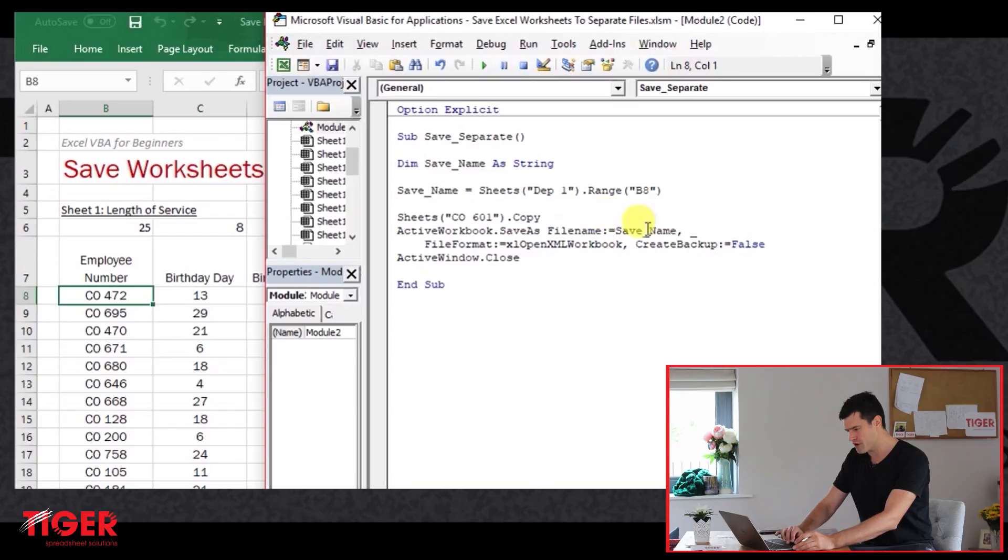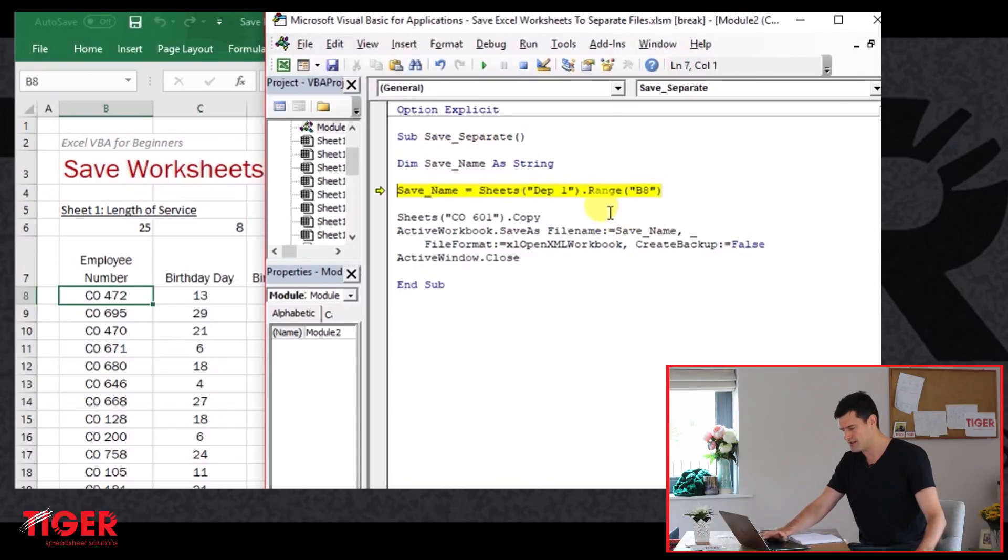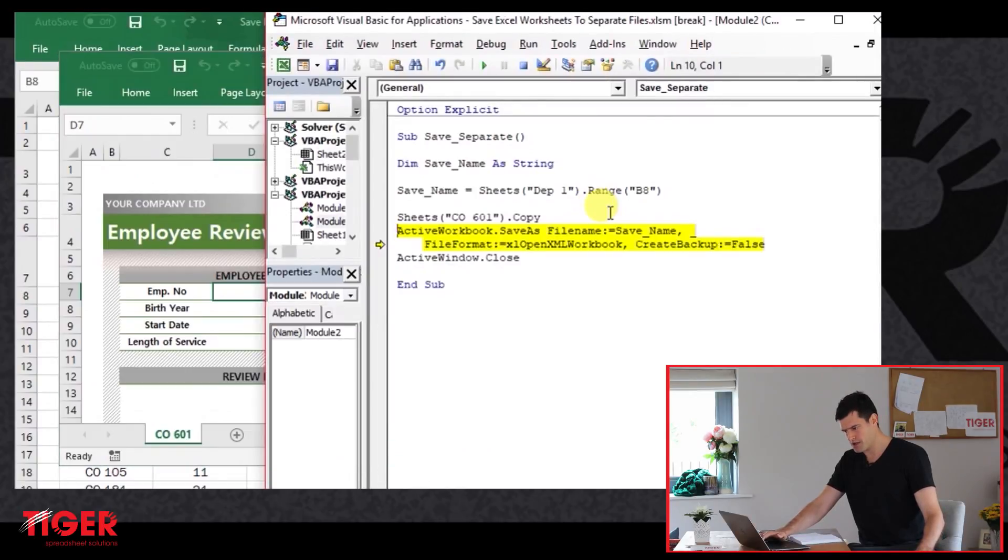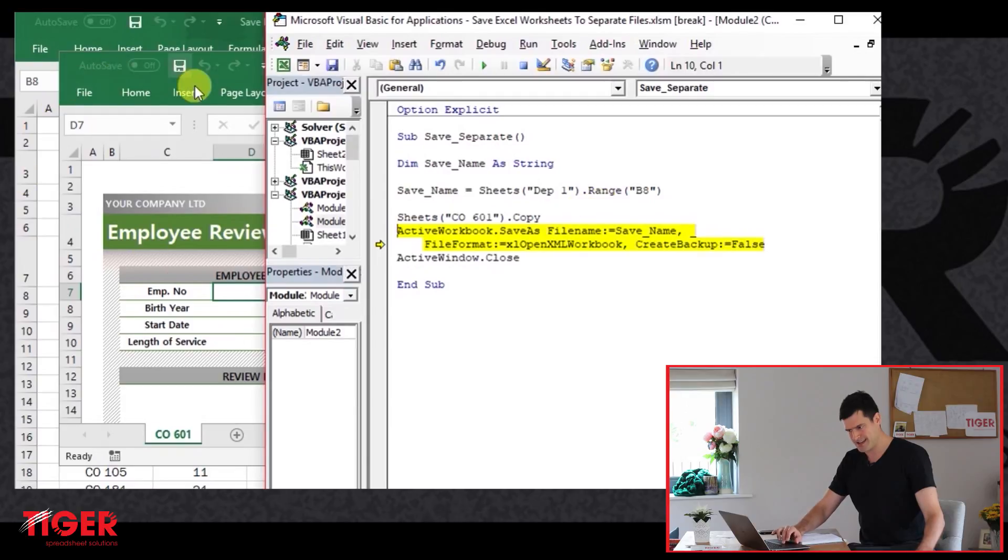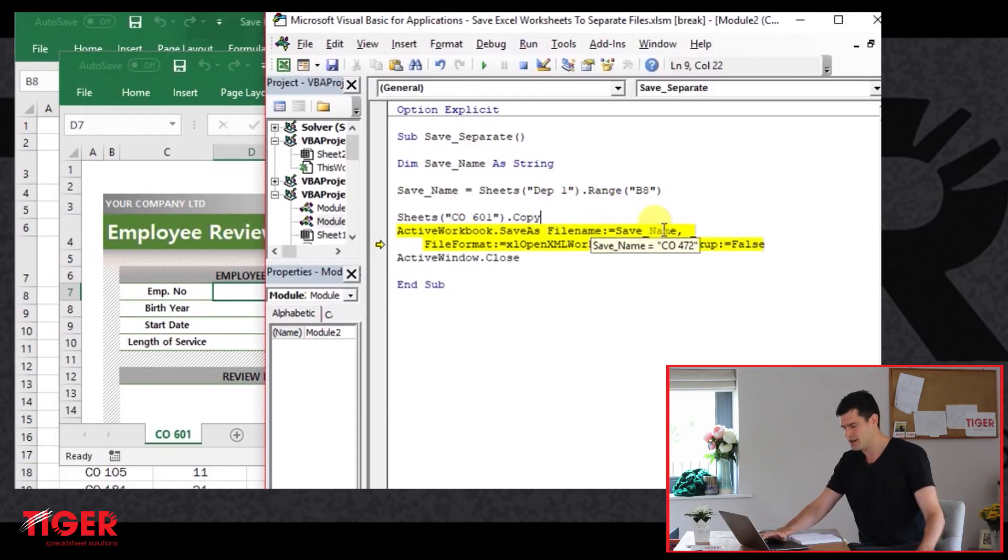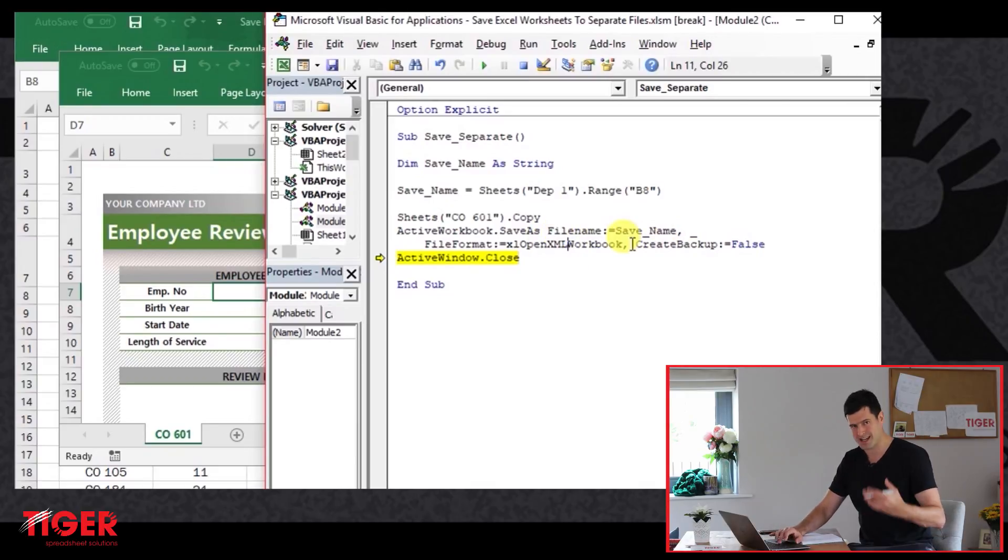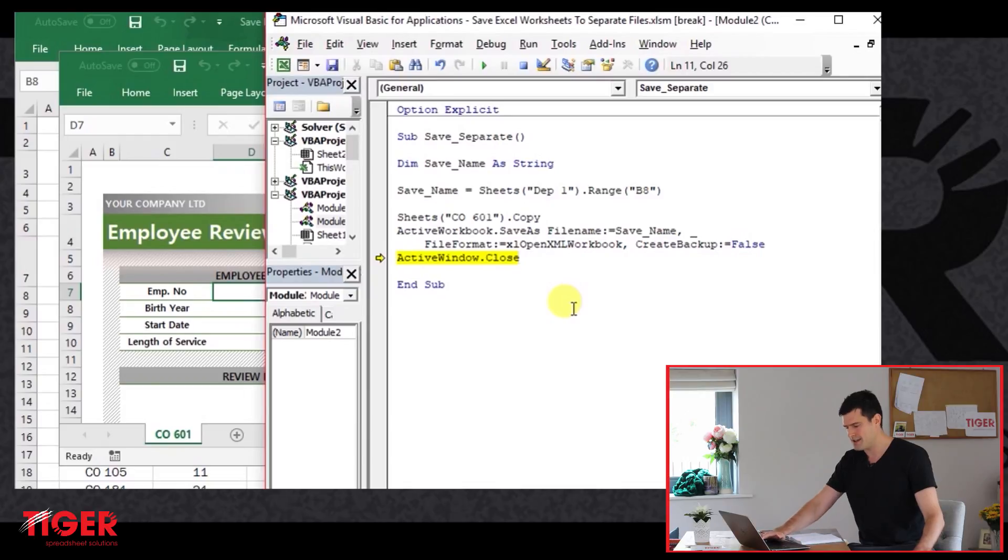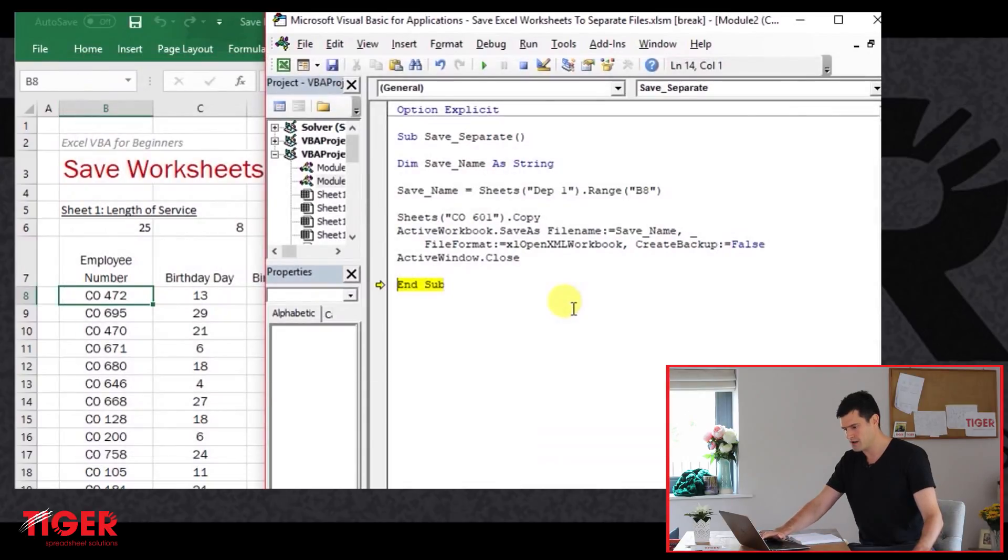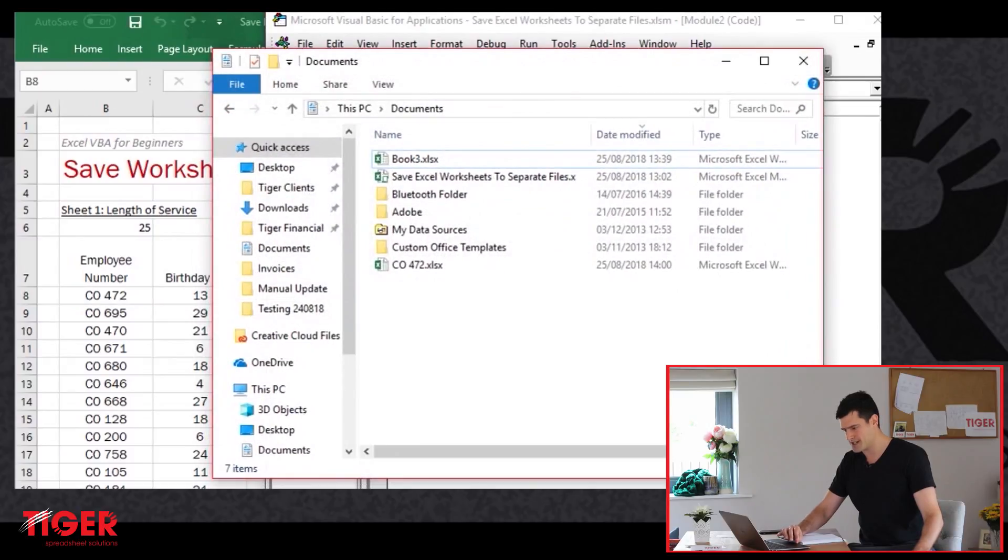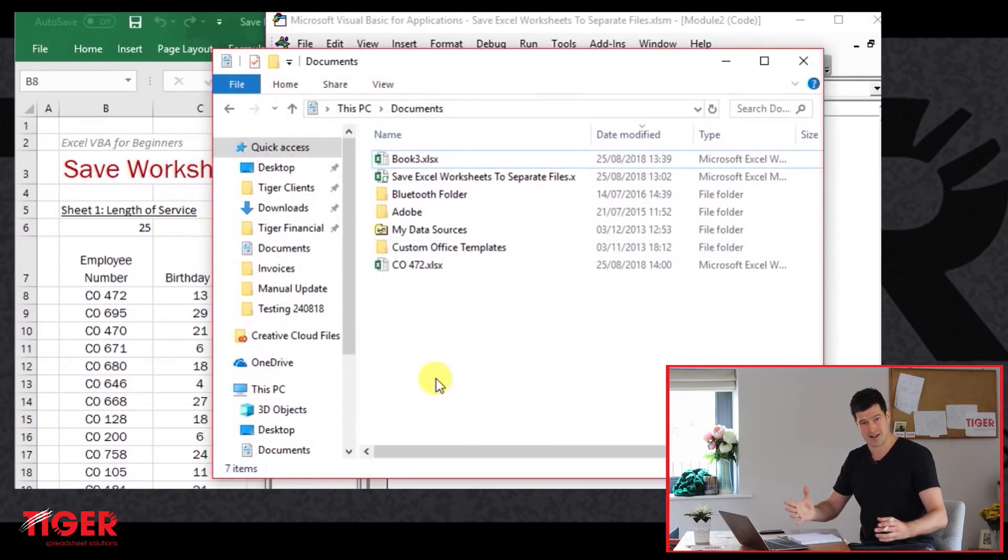Let's try running the code, and let's just see what happens here. So we're going through the code, assign the name to the variable. Now we're going to copy the sheet. We can see that we've got a new file here. So this looks good. And then we're going to hit the line of code, just executed the line of code that does the saving, and then close the file.